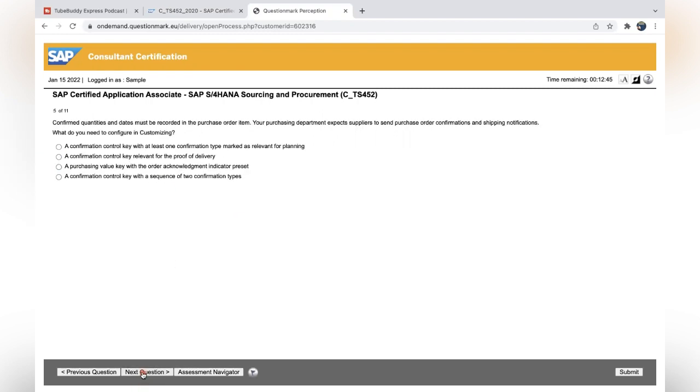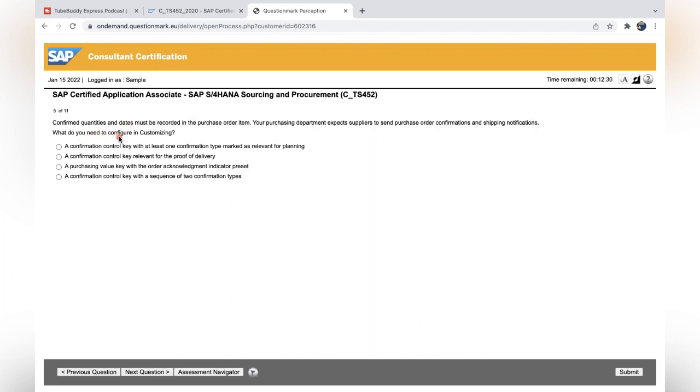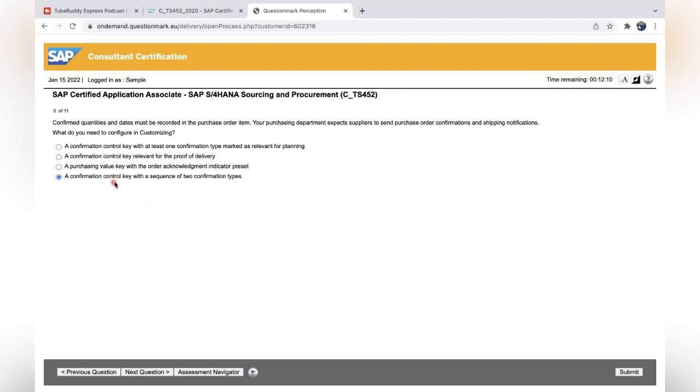Click on next question. Confirmed quantities and dates must be recorded in the purchase order item. Your purchasing department expects suppliers to send purchase order confirmations and shipping notifications. What do you need to configure in customizing? Confirmation control key should be required, so the purchasing value is out of scope. The sequence of two confirmation types, at least one—this should be the correct answer. We should have a confirmation control key with the sequence of two confirmation types.